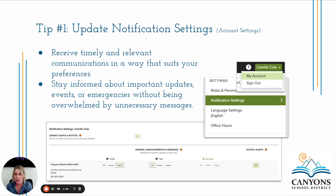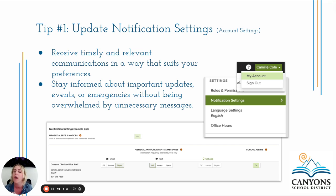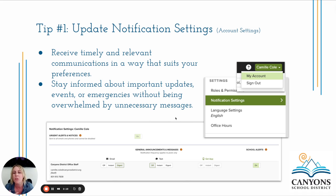The first tip when utilizing ParentSquare is to ensure you're updating your notifications. The first notification settings to be aware of are in your account settings. In the upper right-hand corner you'll see your name — click on account. On the left-hand side you'll see notification settings, and the middle of the screen will have the notification settings you can adjust. This ensures you're receiving timely and relevant communications in a way that suits your preferences.